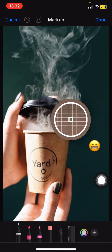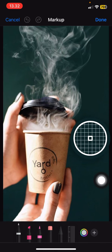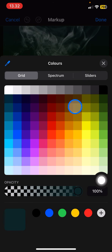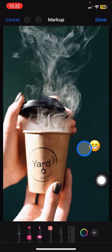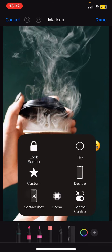Now pick the color using the color picker, and drag it to the closest matching part near the emoji that you want to remove. After that, just click and start scratching over the emoji to cover it.